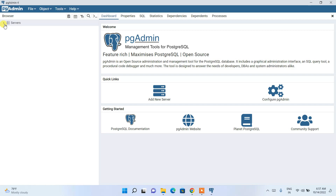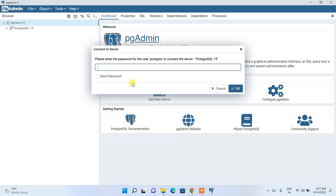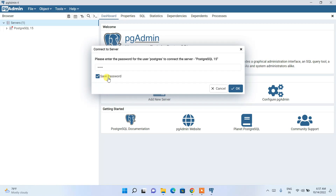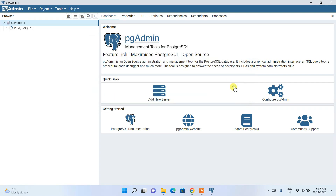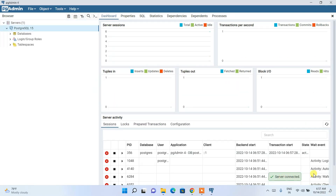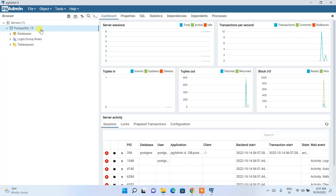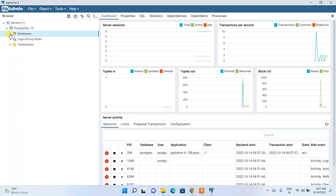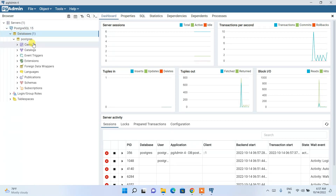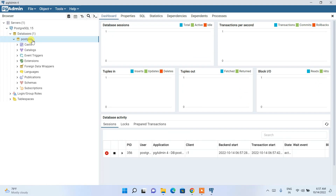Maximize pgAdmin to see the full interface. Click the dropdown on the server — it will ask for your password again. You can save the password so you don't need to enter it repeatedly. Click OK and the server will connect, showing PostgreSQL 15 and the default database.